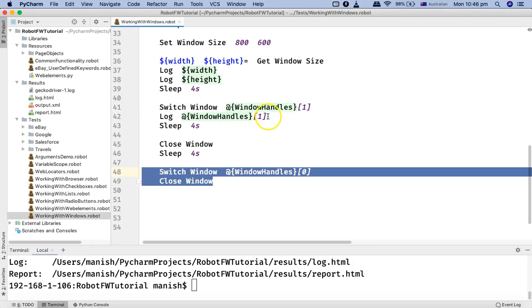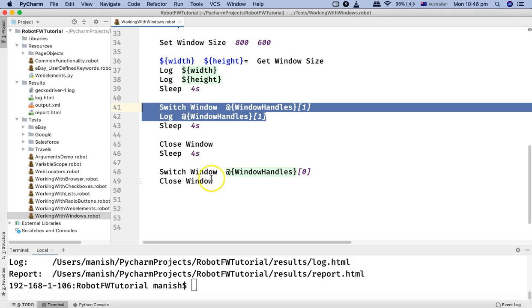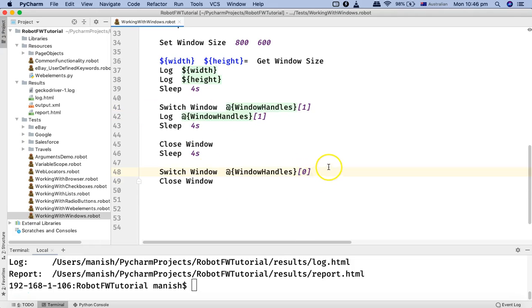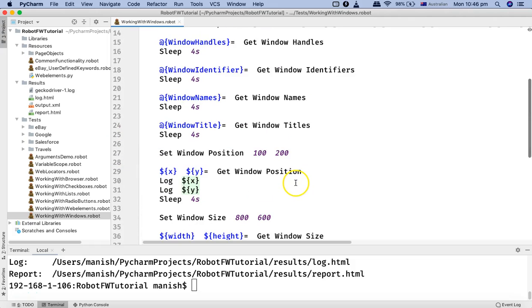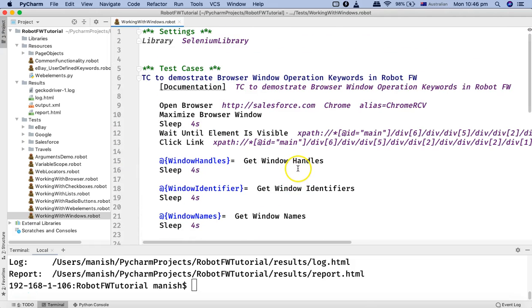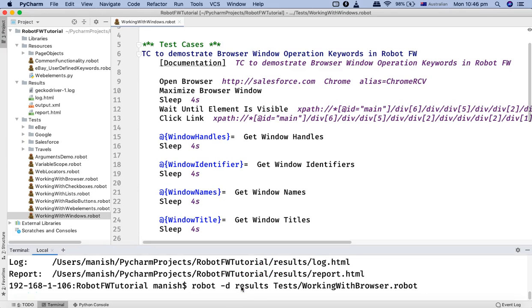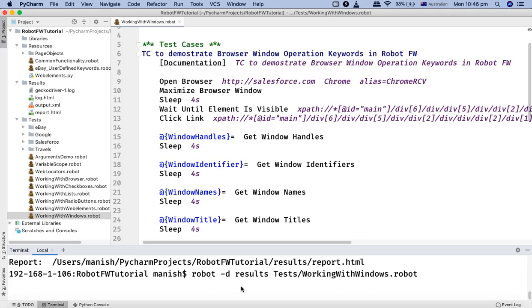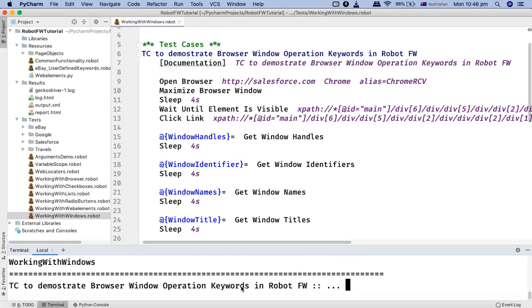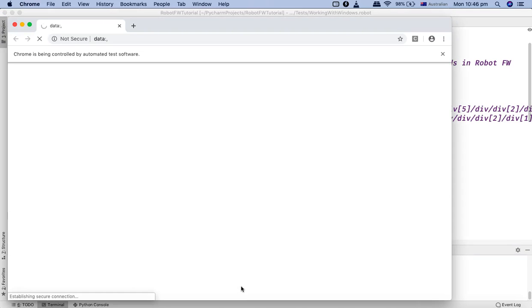Here I am switching the window and then again switching back to the first window. This is a simple operation utilizing all the window handle keywords in Robot Framework. Let us run this particular test case and see the results — I'll change this to 'Working with Windows' and run the test to see the actual operations.